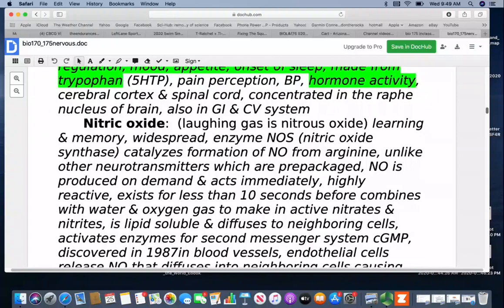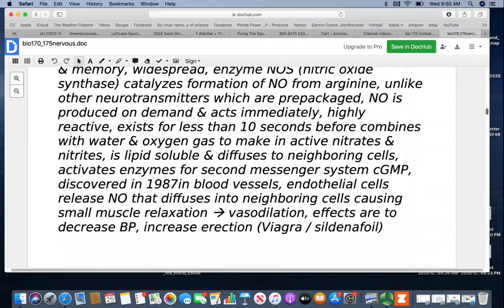Nitric oxide — which is different from laughing gas, which is nitrous oxide — is involved with learning and memory. The enzyme nitric oxide synthase catalyzes its formation from arginine. Unlike other neurotransmitters that are pre-packaged, nitric oxide is produced on demand and acts immediately. It's highly reactive, existing for less than 10 seconds before combining with water and oxygen to make nitrites and nitrates. It's lipid-soluble and diffuses to neighboring cells. It was discovered in 1987 in blood vessels and endothelial cells, where it causes smooth muscle relaxation or vasodilation, decreasing blood pressure. This is also the mechanism used in Viagra.